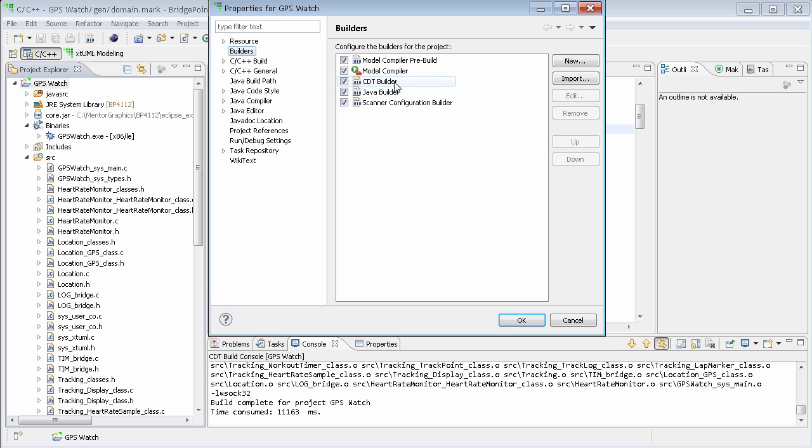For the GPS watch, it also contains Java code that interfaces with legacy software. So, we have a Java builder that is part of this project.